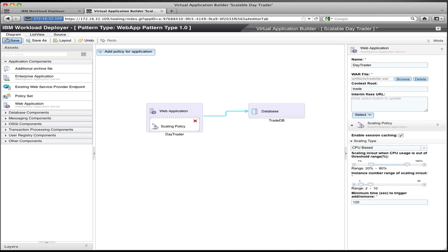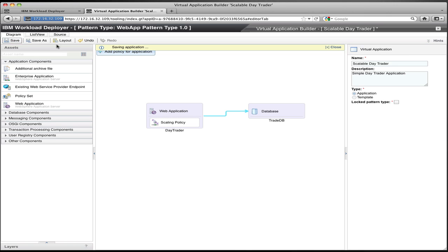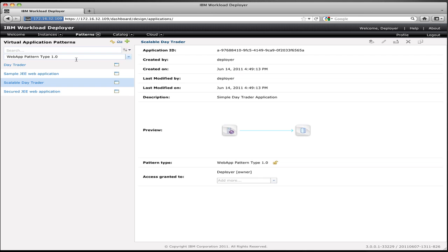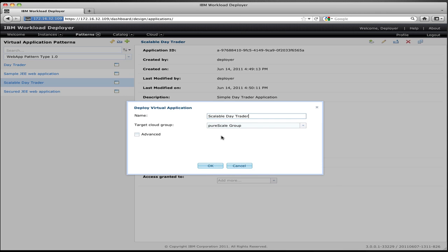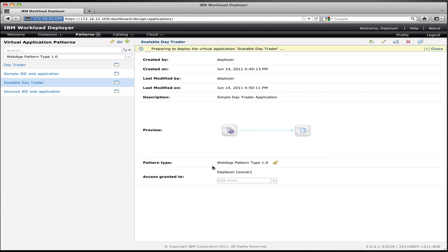This is all I need to do to be able to configure scaling behavior for this application. If I save it and close the application builder, then I can go ahead and deploy this application to the cloud in the same way that I did before. I simply hit the deploy button, give it a name, hit OK, and Workload Deployer will now commence with the provisioning of this application on the cloud.